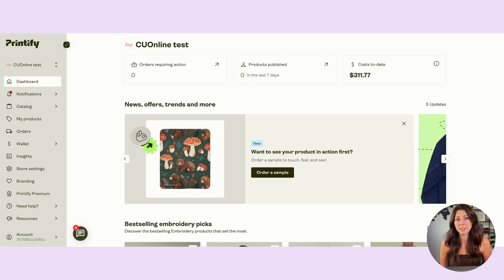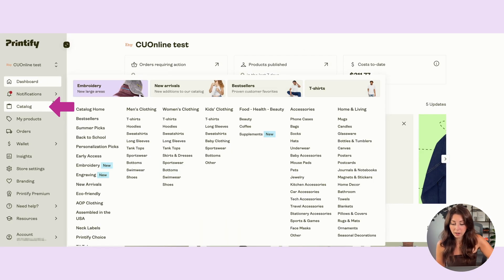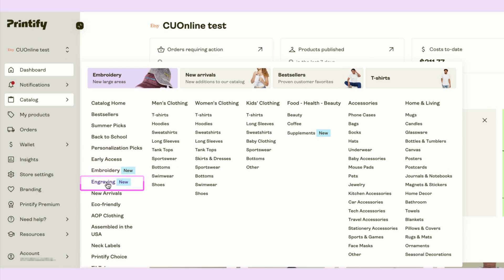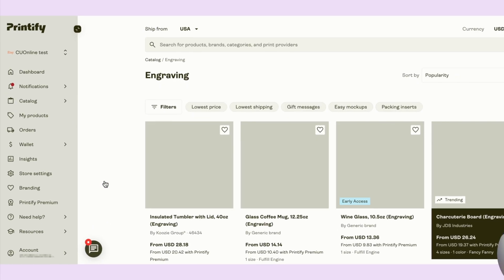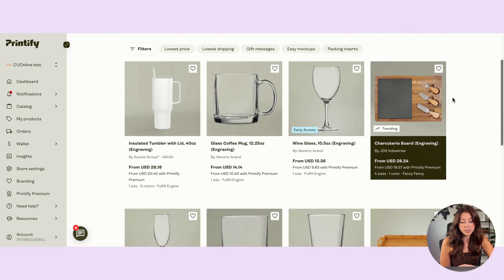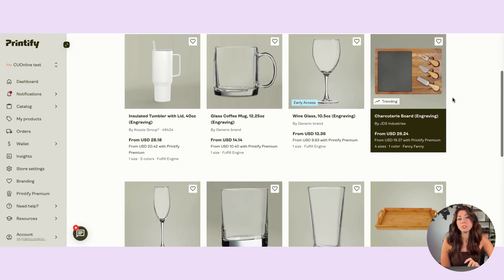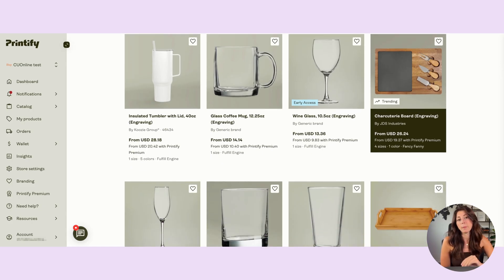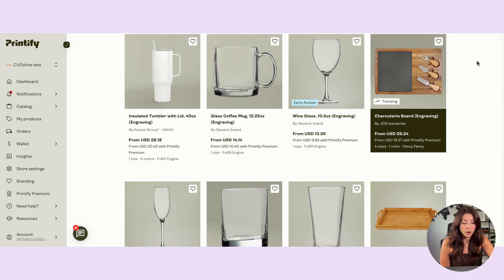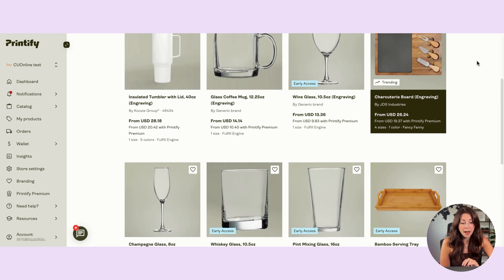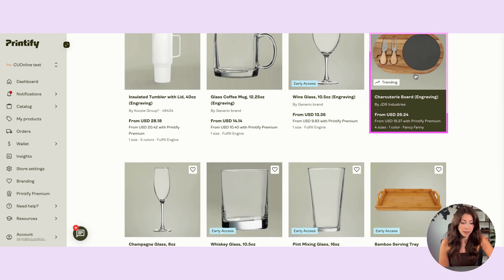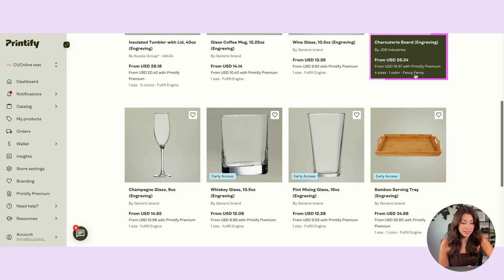And coming into Printify, going to our catalog, you're going to see the new tag next to a catalog called engraving. And scrolling down, we are seeing a few different options that we could probably use to stick out with this. Among different glassware, we also have a trending charcuterie board that gets to be engraved.